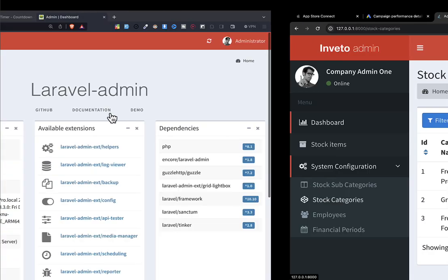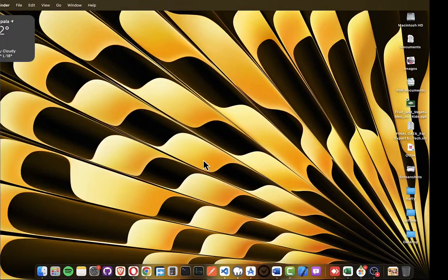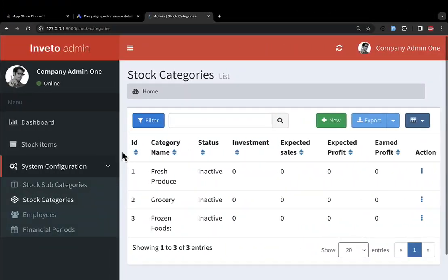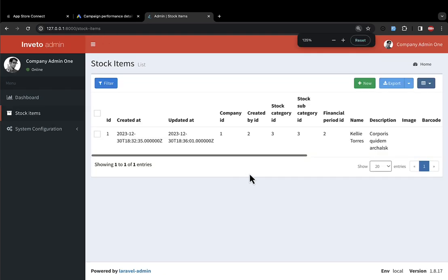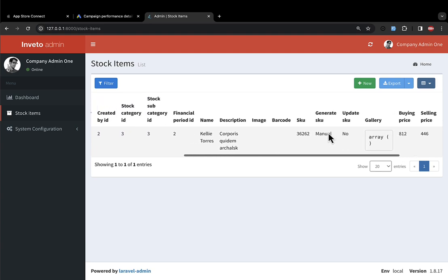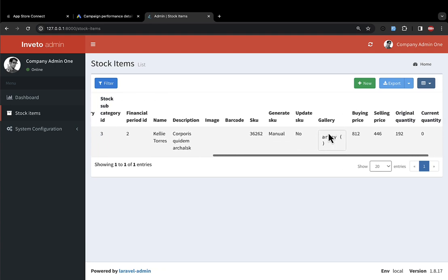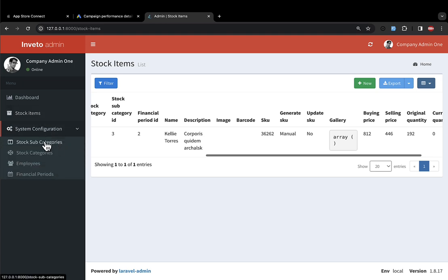The next thing I'm going to do is resume the business where we stopped in the previous lecture. We stopped at a point where we were able to create a product or stock item. However, there are a lot of things to work on before we proceed — for example, there are going to be some hooks that are going to update the stock levels in different categories.